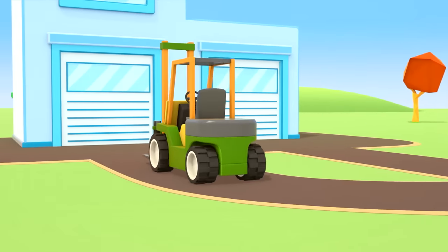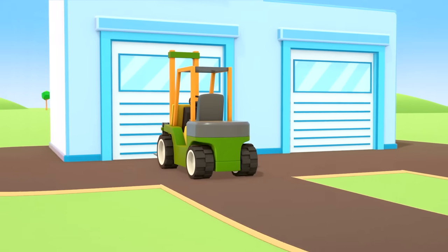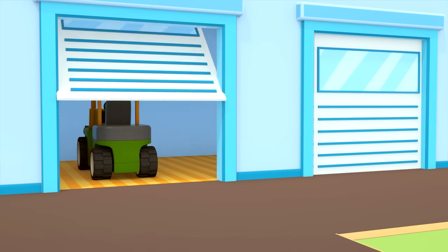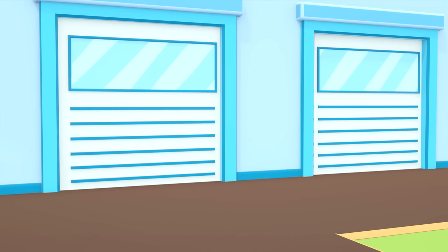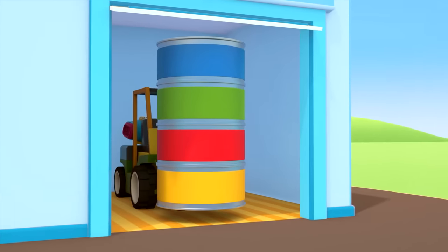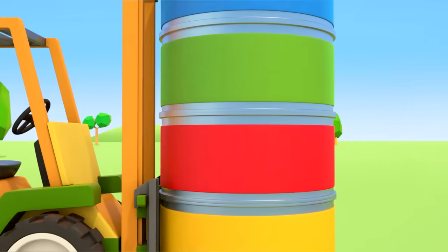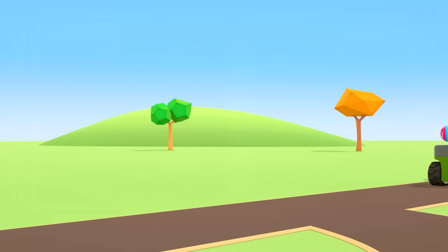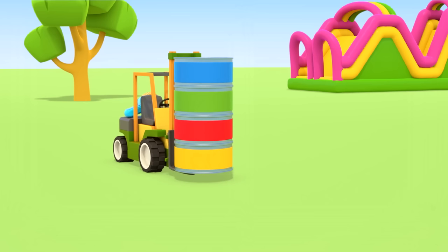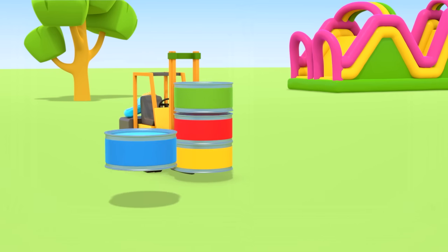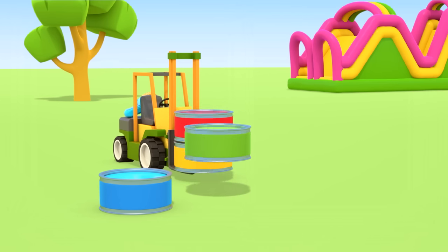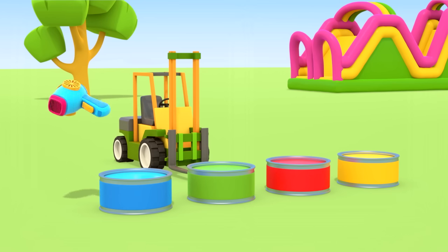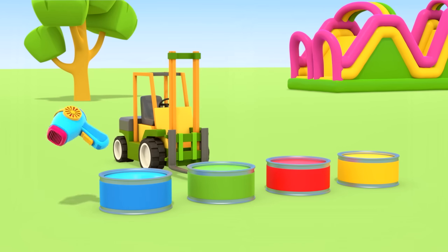The forklift is driving to the repair shop for paint. Wow, there are a whole four colors. Let's place all the tins of paint on the ground: blue, green, red, and yellow. And here's a hair dryer so the car's paint will dry more quickly and he can go and play.